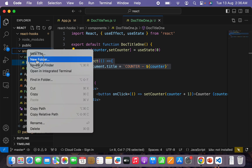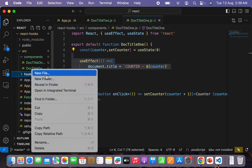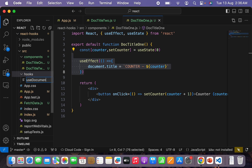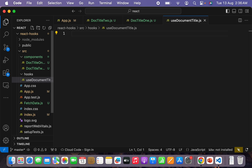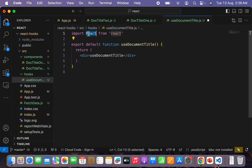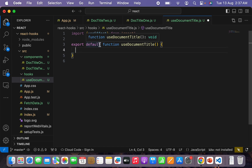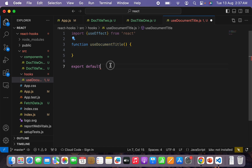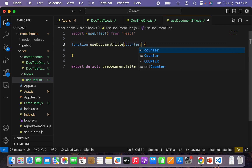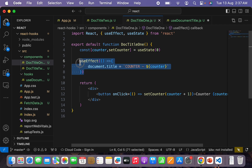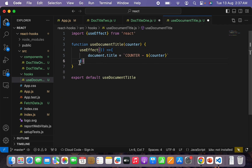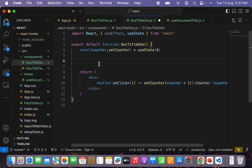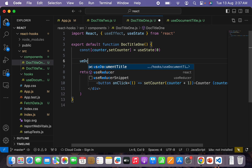In the source folder I'll create another folder called 'hooks'. Inside it, I'll create a new file called use-document-title.js — RFC, React functional component. I don't need React here, I just need the useEffect hook. I'll export a function called useDocumentTitle which takes 'counter' as an input. Then I'll cut the useEffect functionality from DocTitle1 and paste it here. This is what the custom hook looks like.